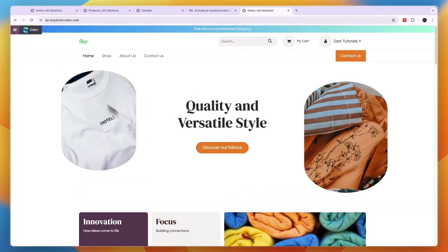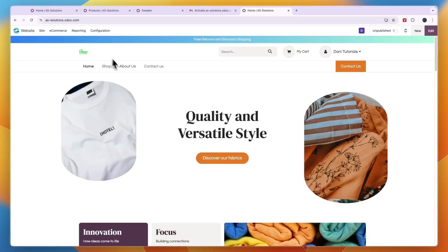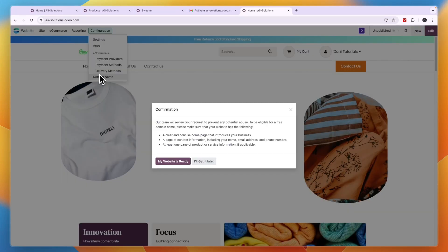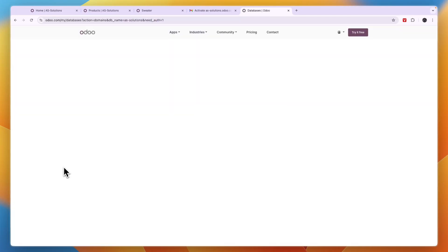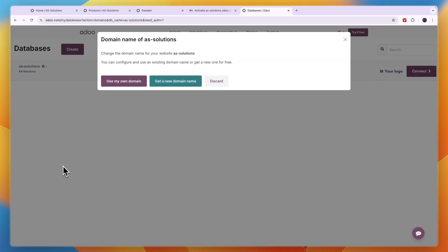So after confirming everything, you will see your website here. Now to edit it, just go in the top left and here, click editor, and then you will get to the editor again. Now from here, go back to configuration and click domain name. And now here, if your website is ready, click my website is ready.